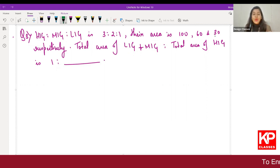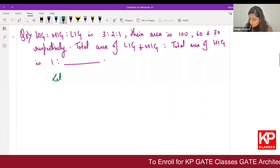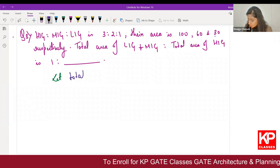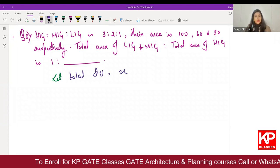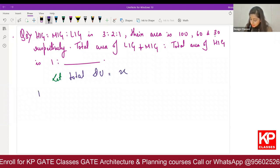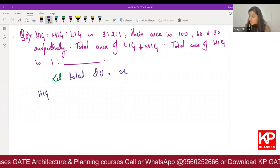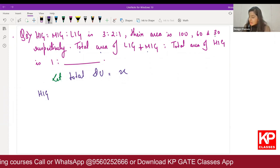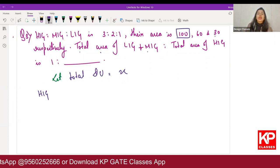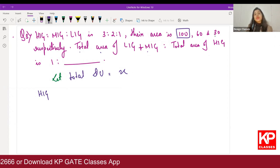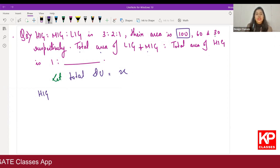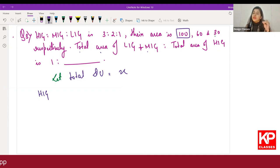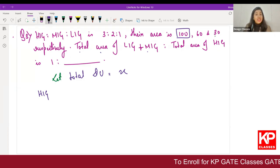They have given us the ratio proportion of different units and the area also. Since total number of units is not known, we will assume total dwelling units as X. To calculate total area of HIG, I first need the total number of units, then multiply by 100 to get total area.